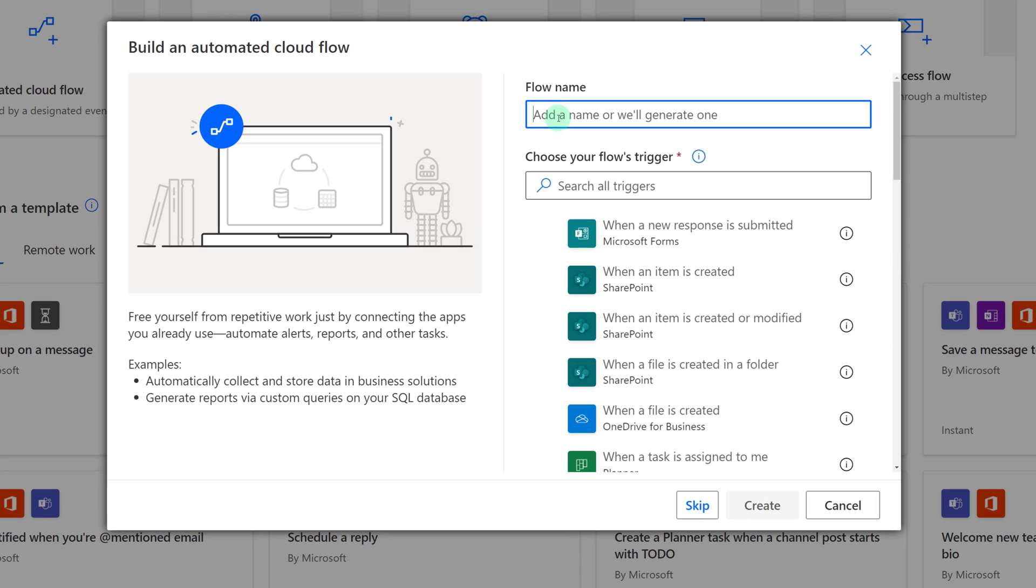You'll want to give your flow a name and I'm just going to call it Attachments to SharePoint.